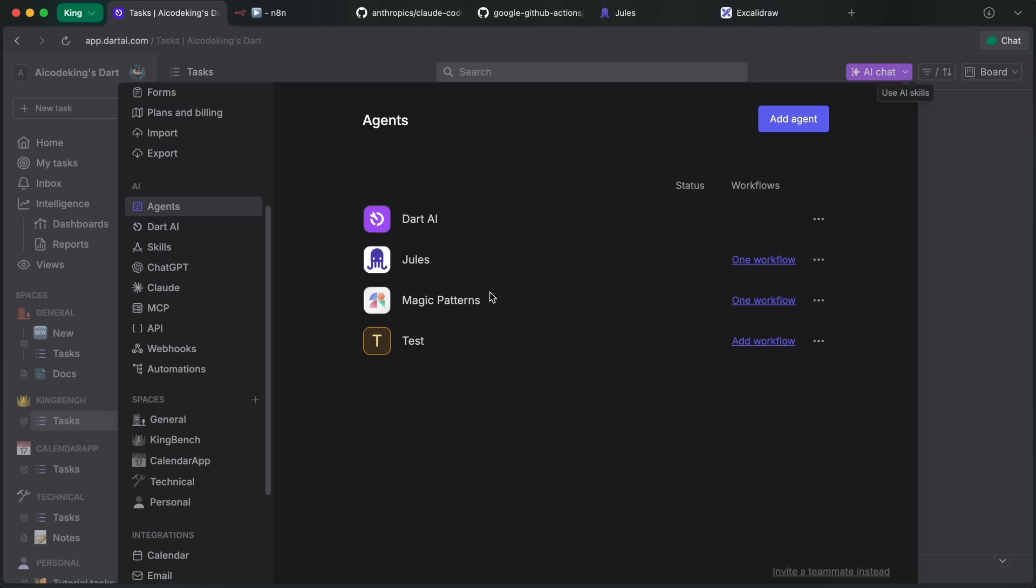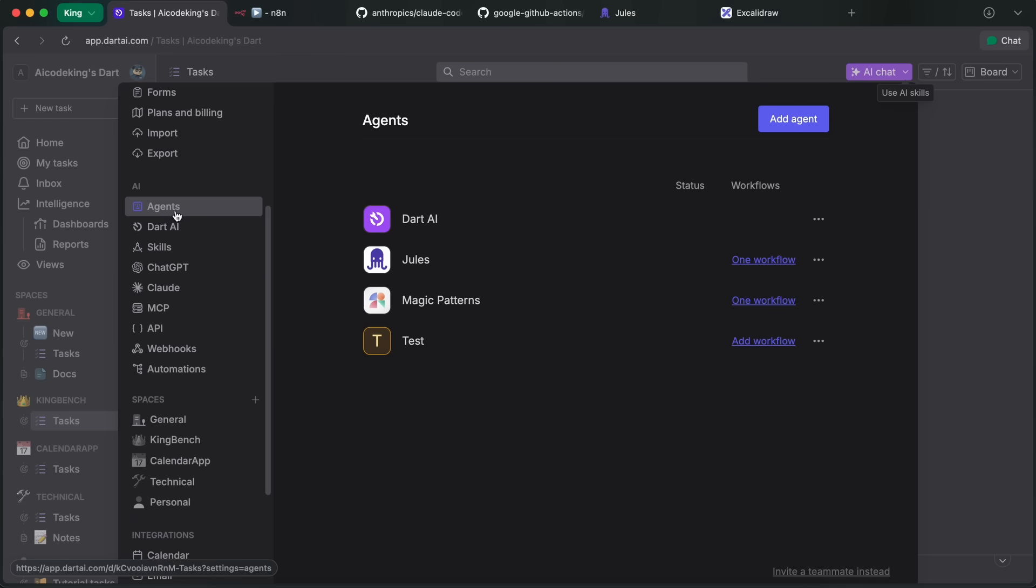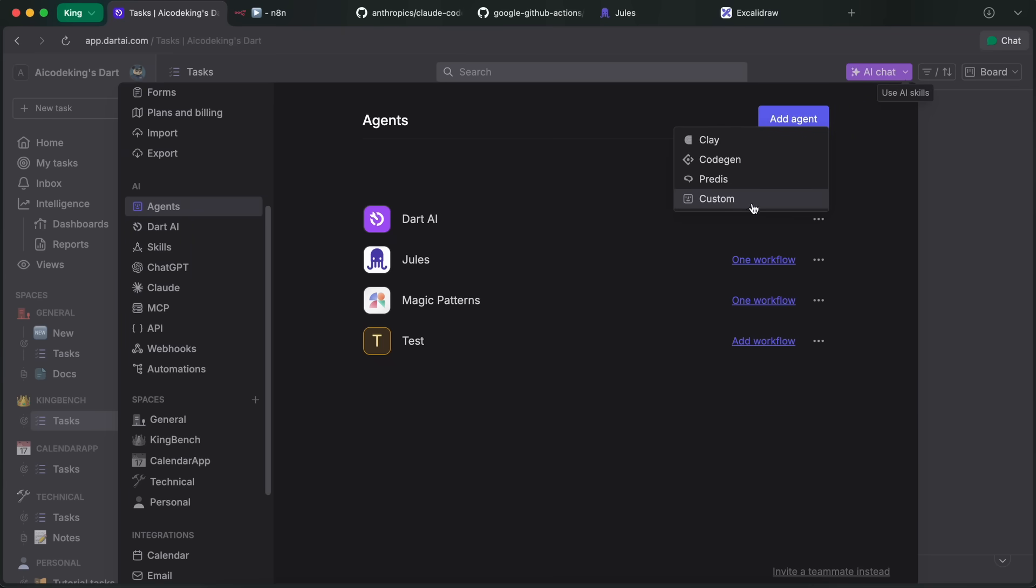But today I want to show you how you can make a proper AI agent that does all the coding for you just from one task. The way that I'll be telling you allows you to set up anything as your coder, whether it be Claude Code, Gemini CLI, or even Jewels. I'll be using Jewels for this example, but you can use anything. This is super easy to set up as well. First of all, you'd have to go to your Dart account, and in the settings head over to the Agents tab. Here you can see that I have a Jewels agent here. This is custom-built, and you can just hit the Add Agent button to create yours.